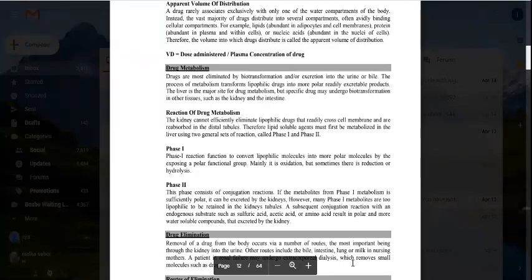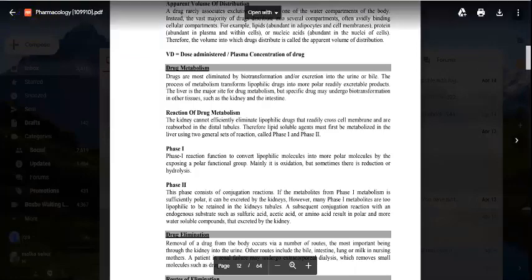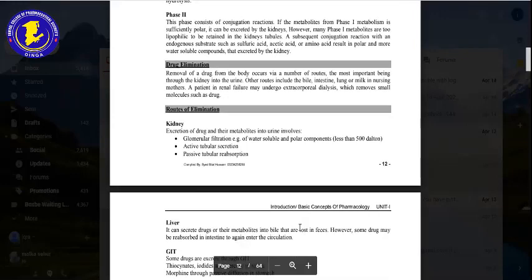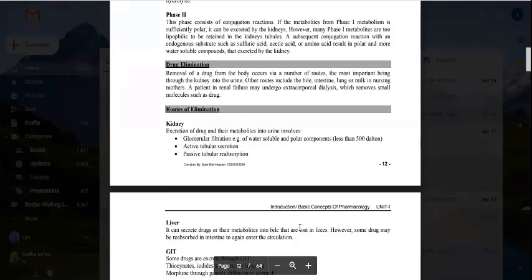The drug is now polar and can be easily excreted by the kidney. There are several routes of drug elimination from the body. The most important route is the kidney, in the form of urine. Other routes include the bile, intestine, lungs, milk, and skin. The most important route remains the kidney. In cases of renal failure, extracorporeal dialysis is used.